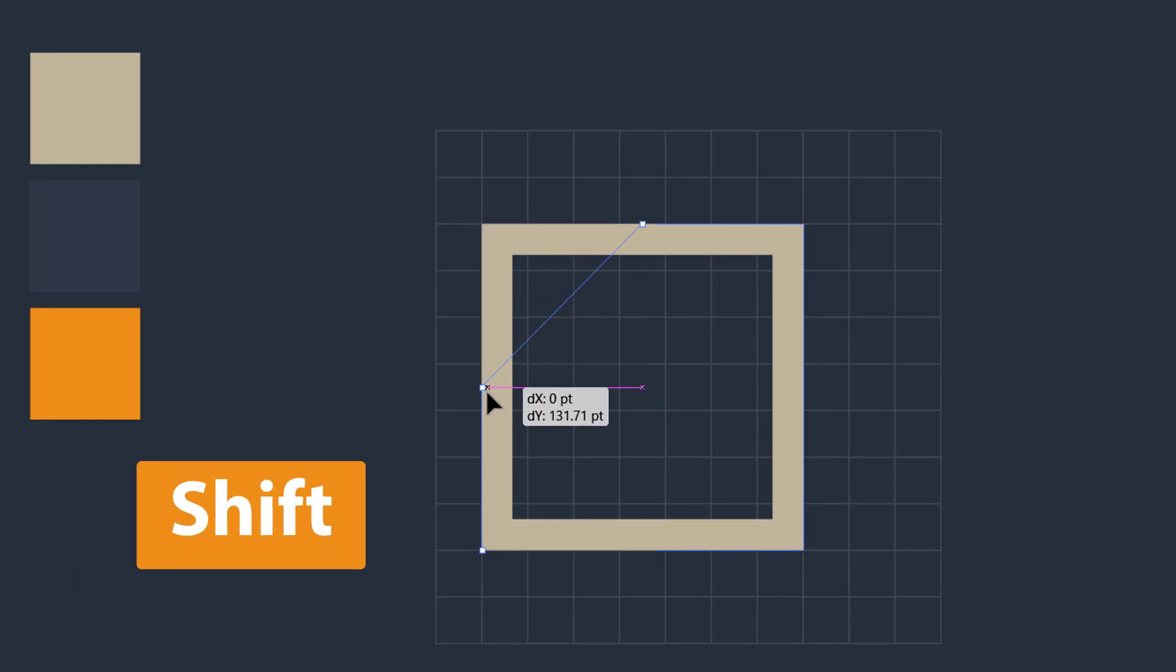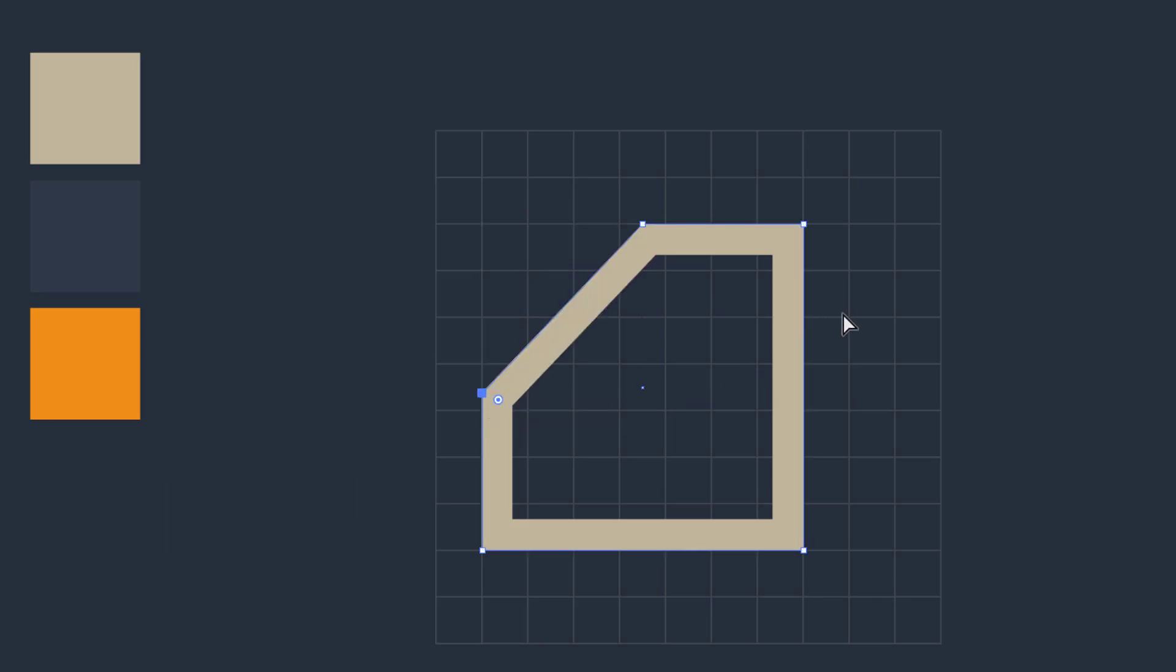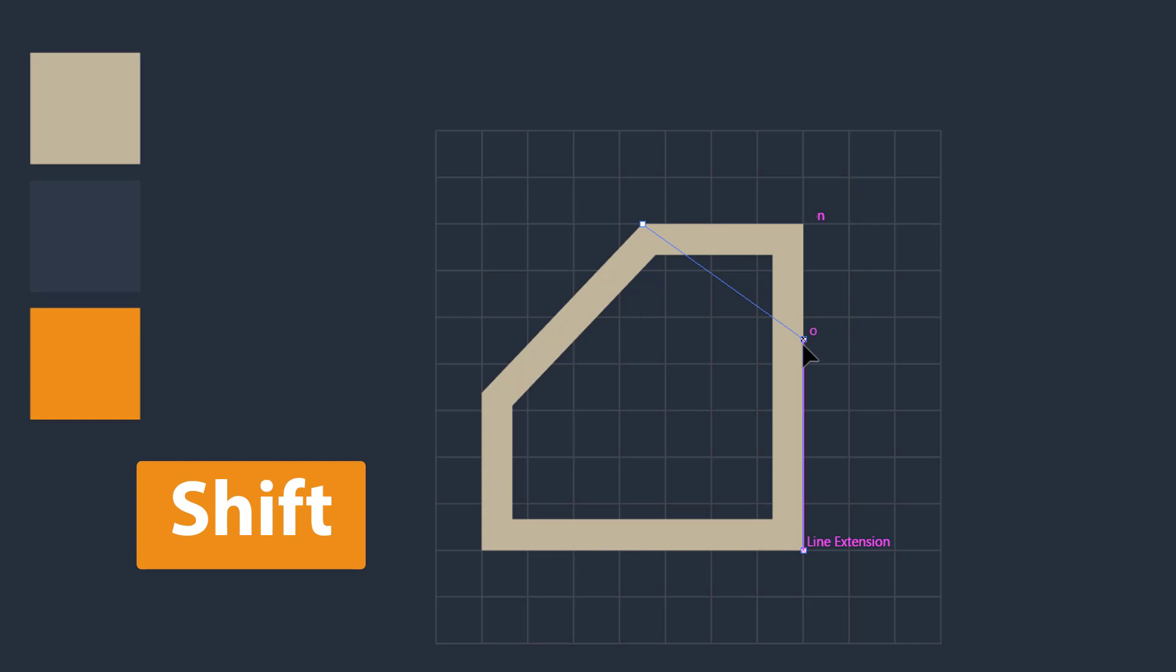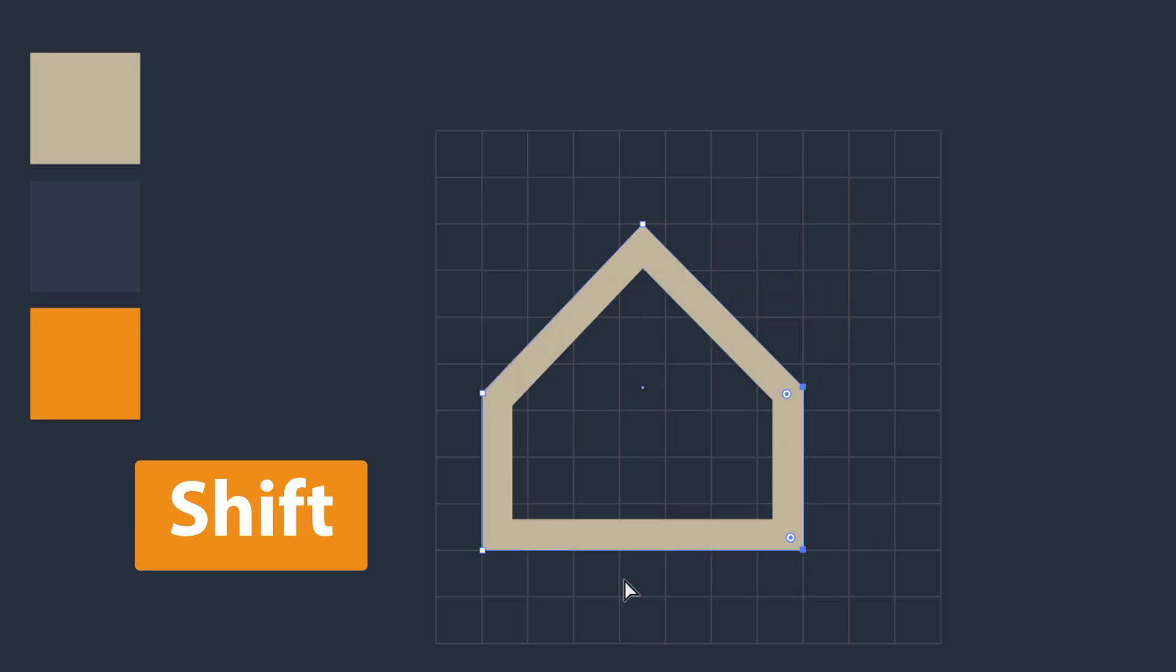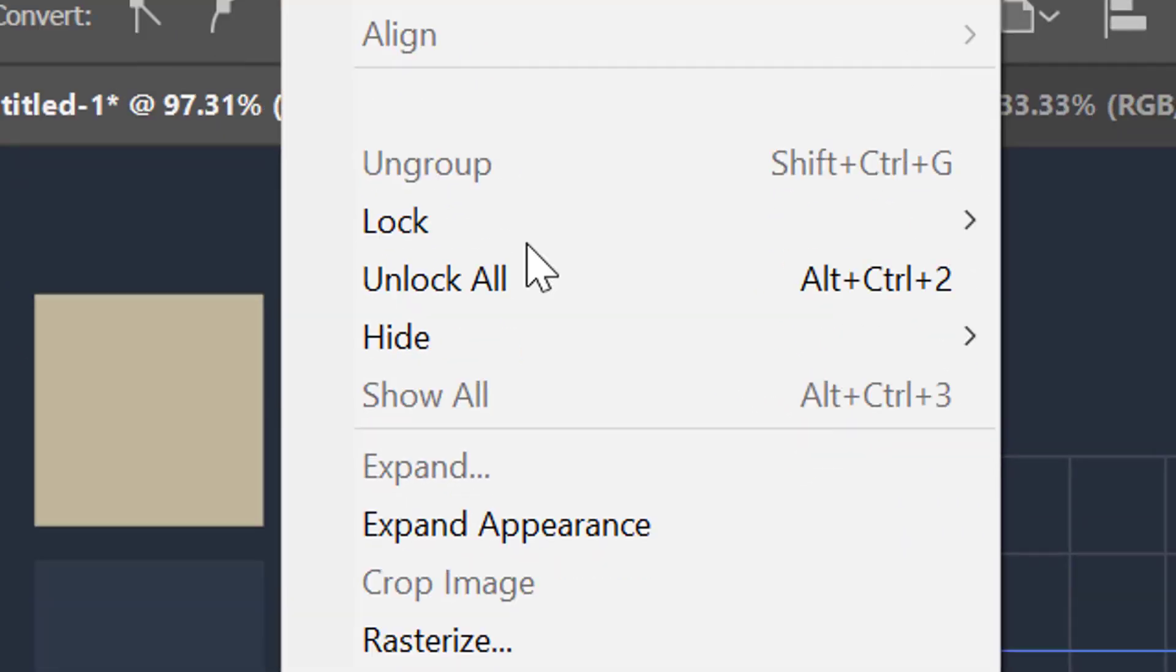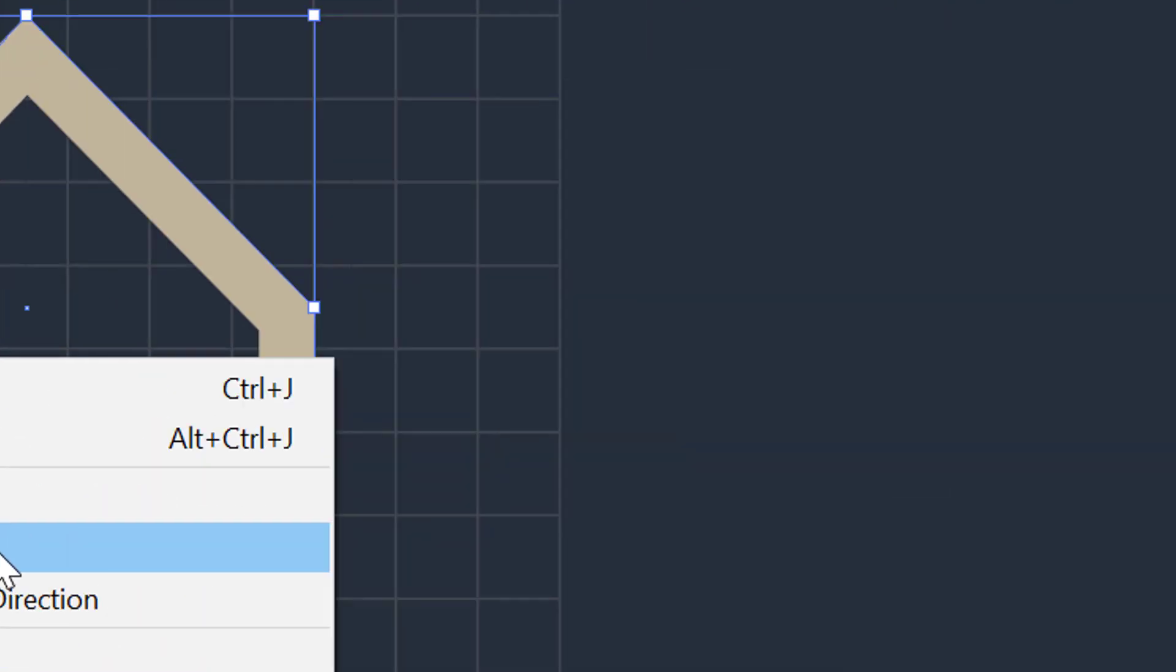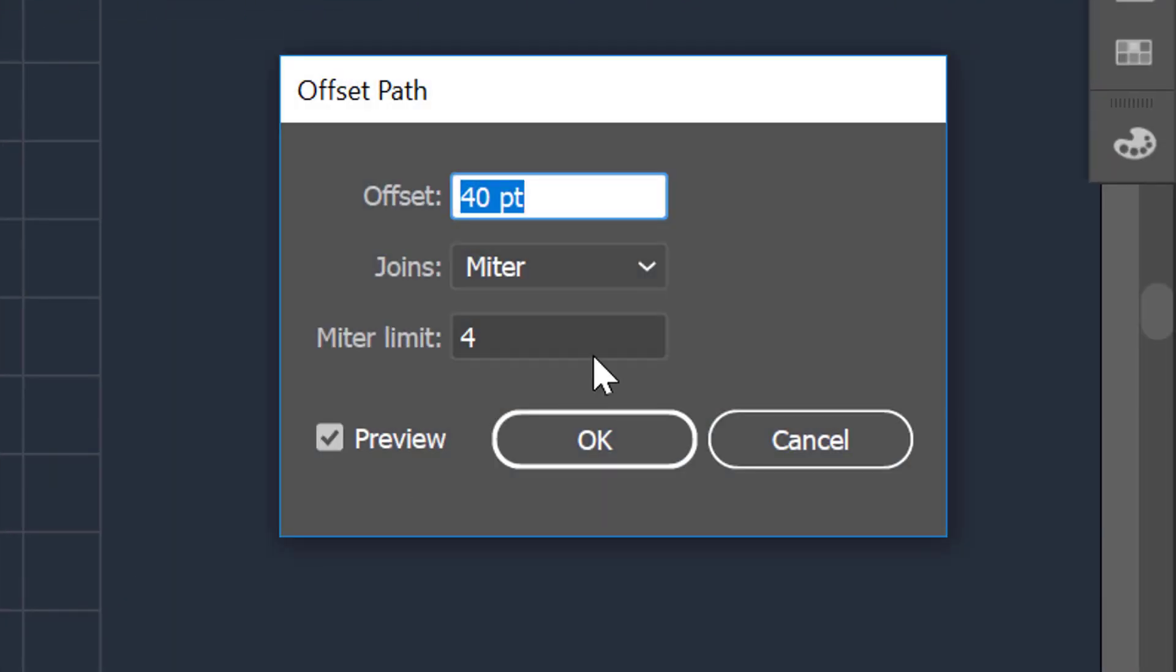Also repeat the same process for the right corner of the object. Now select the shape and then go to the object menu, path, and click on offset path.